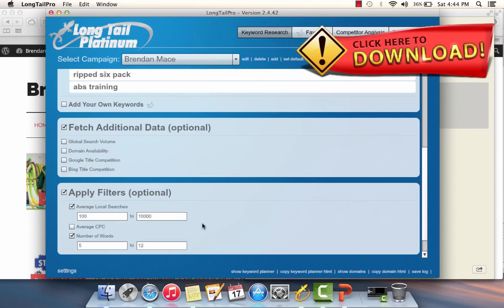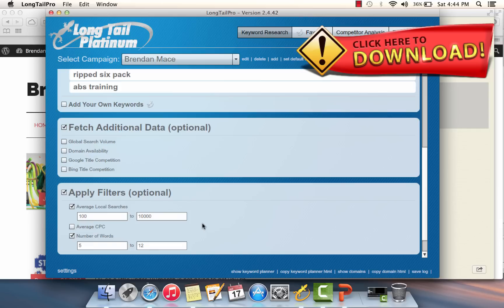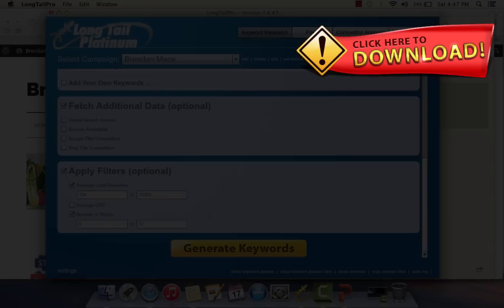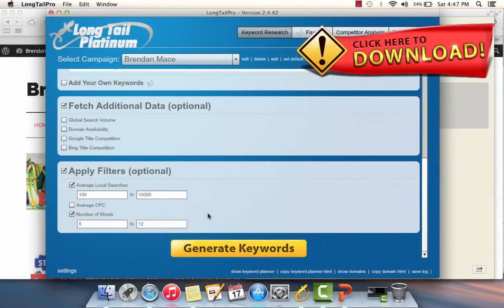I also want to apply another filter. I don't want to have any keywords with less than 100 local searches per month because that is going to be not enough traffic to be worth my time investing in. Here we have two filters that are going to really fine-tune our results to just the good keywords that we want: keywords that are at least 100 visitors per month in traffic and at least five words in length.